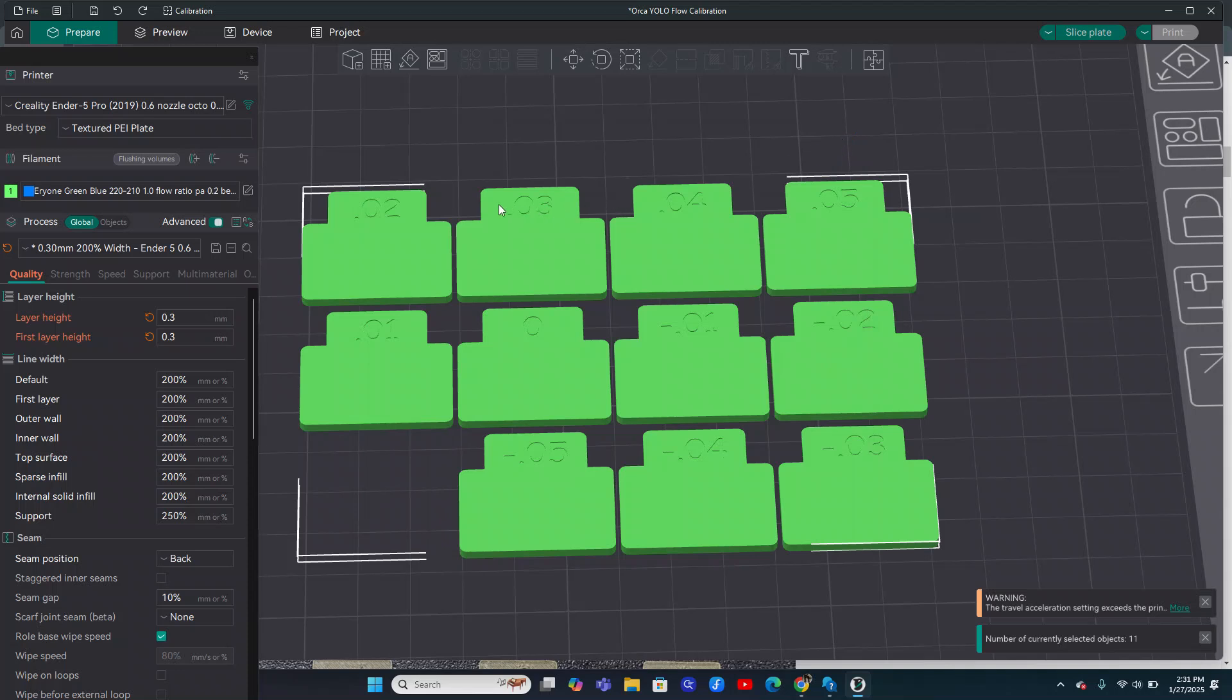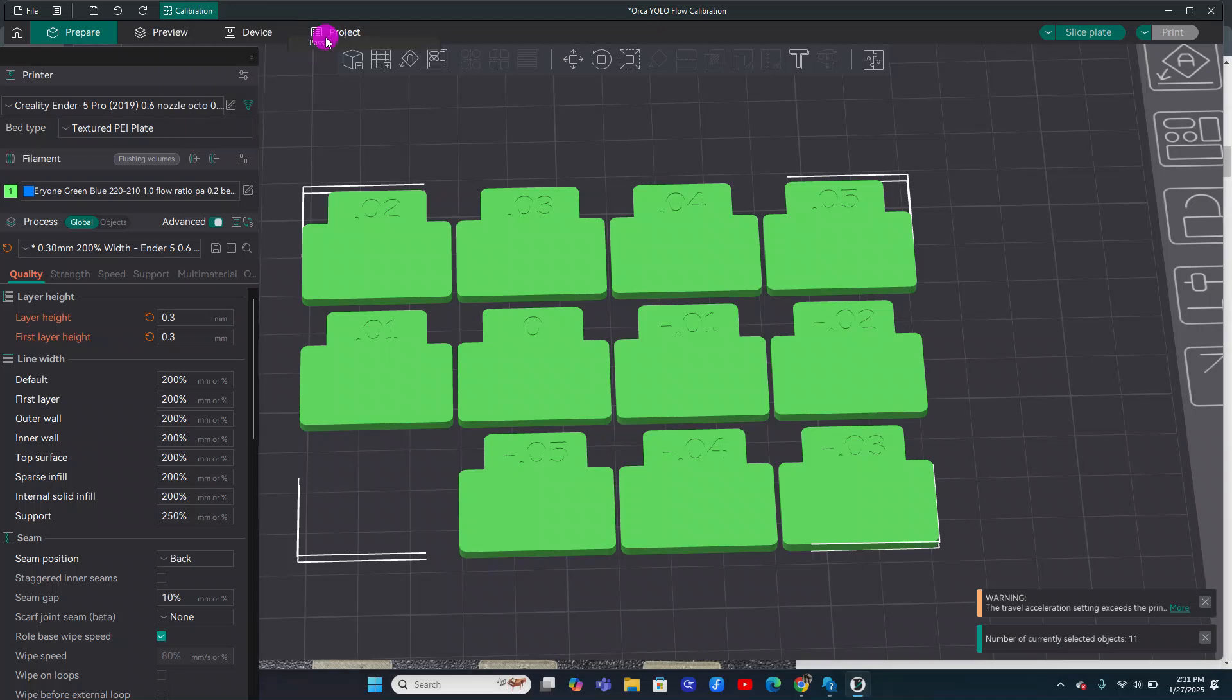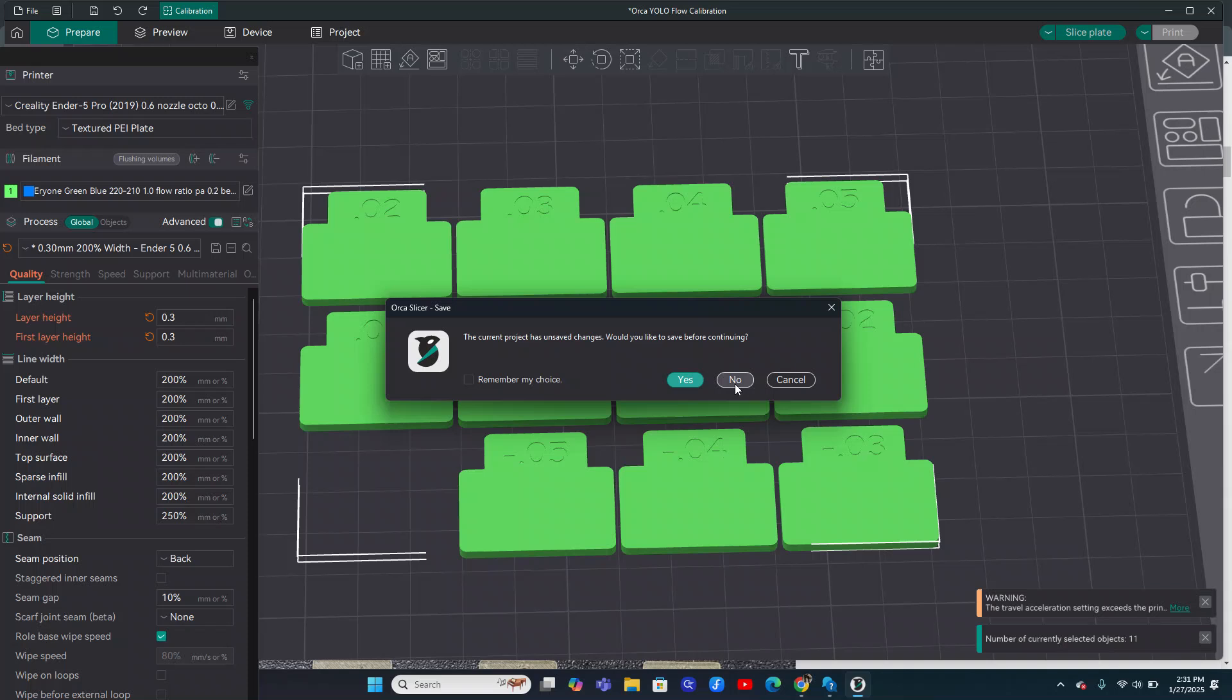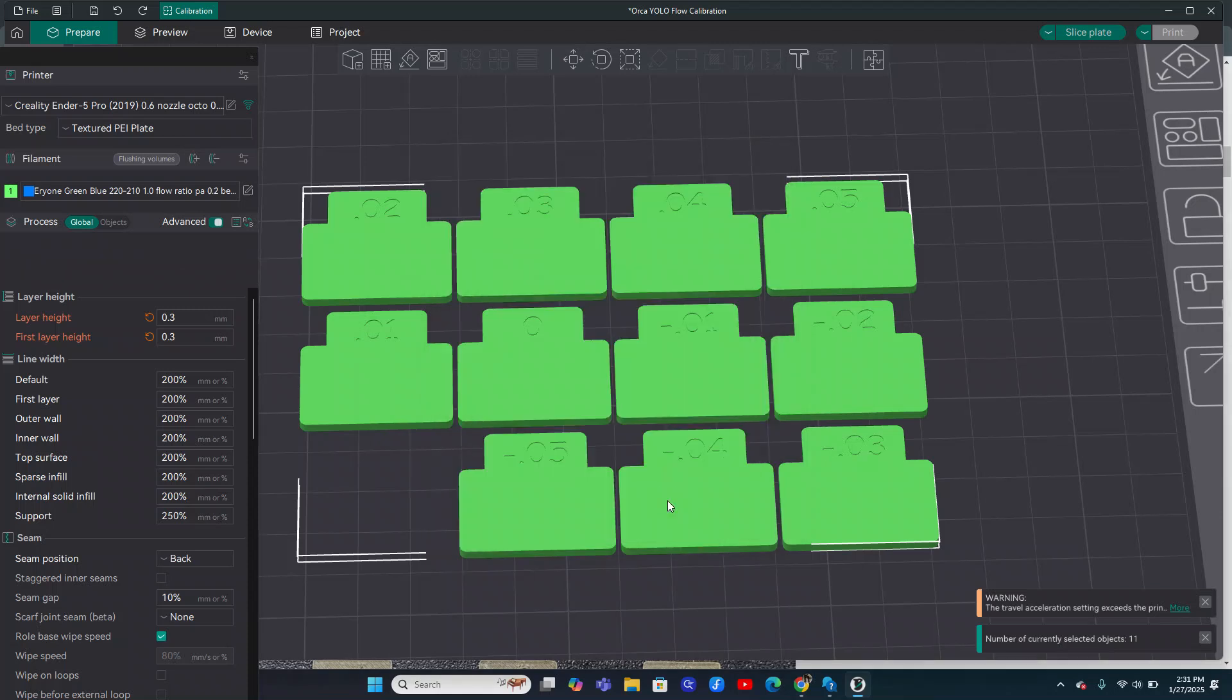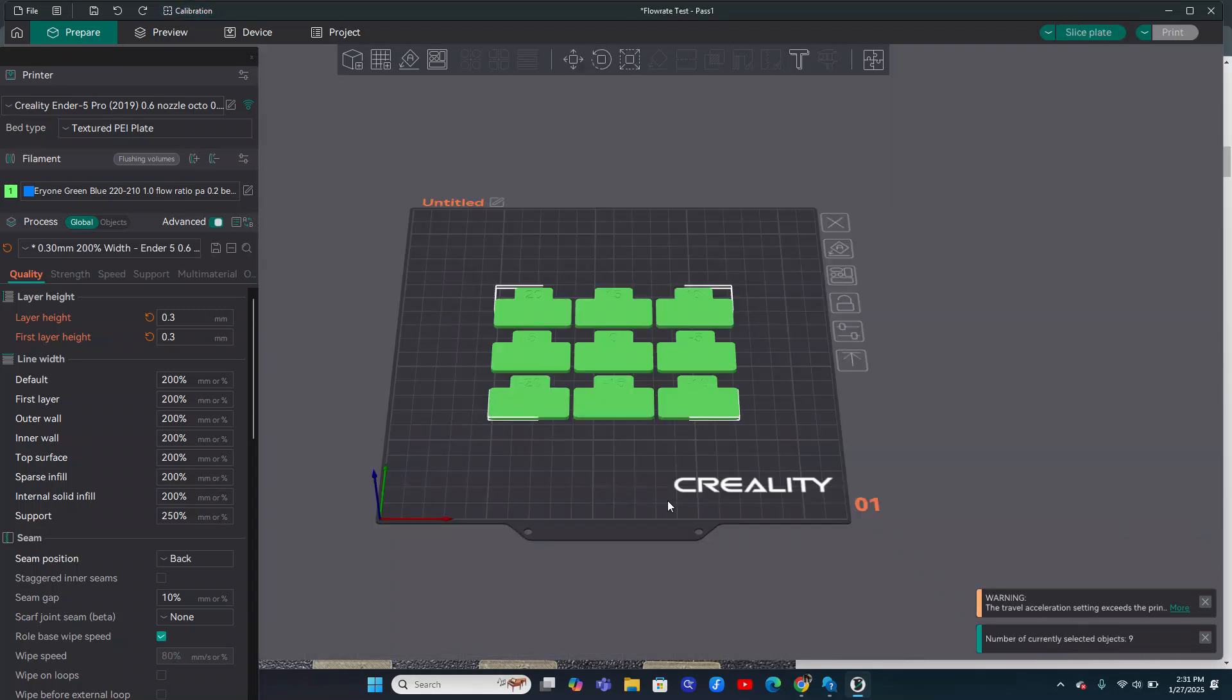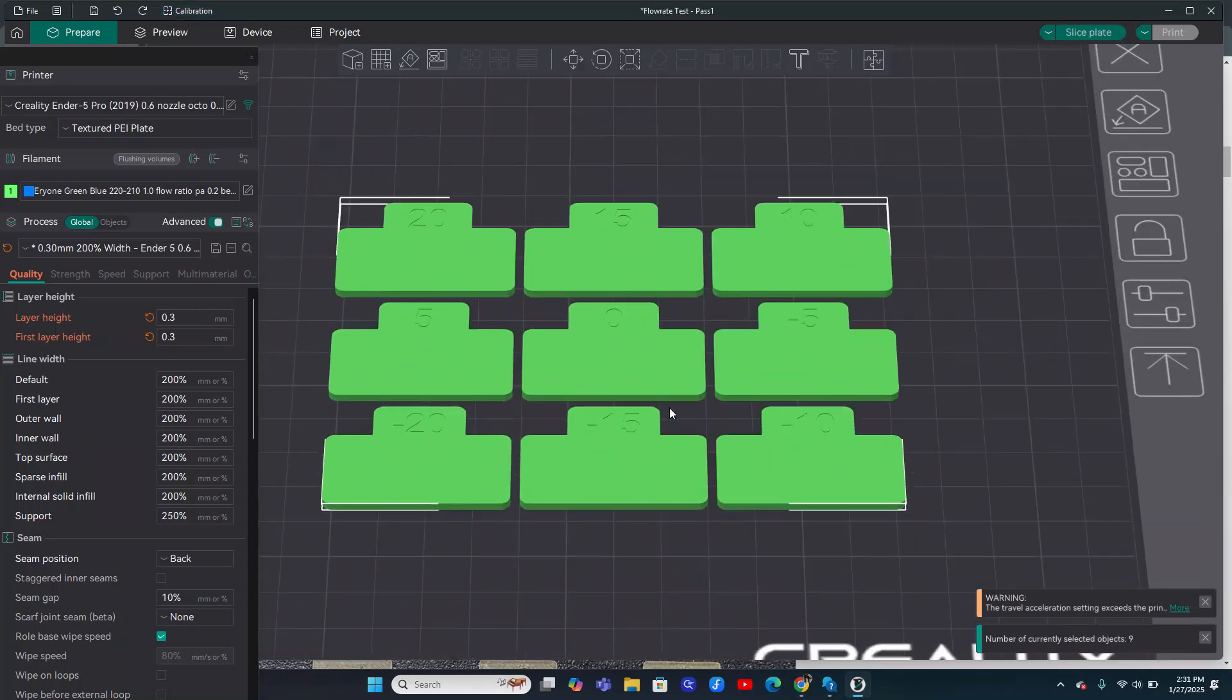But now let's go over the other option, which is pass one and pass two. So if you have, for example, a new puffy silk filament or you're seeing tons of under or over extrusions, you can go into the calibration, go to flow rate pass one. And this is going to give you a larger number, a larger difference between them, which is going to help you dial it in.